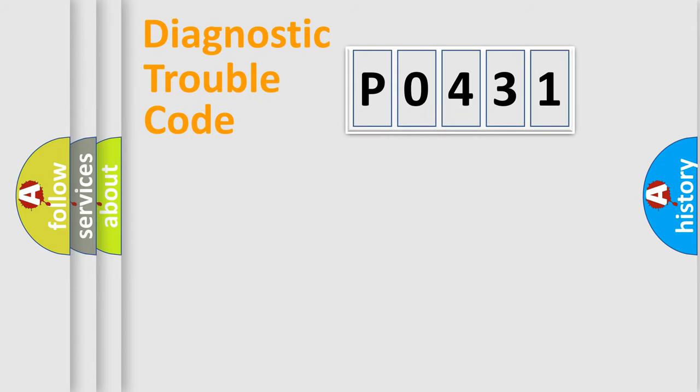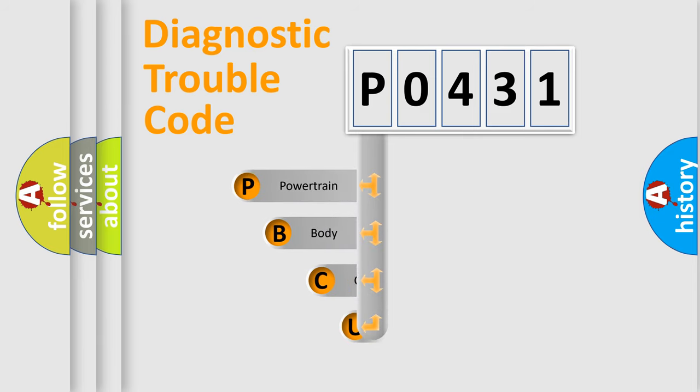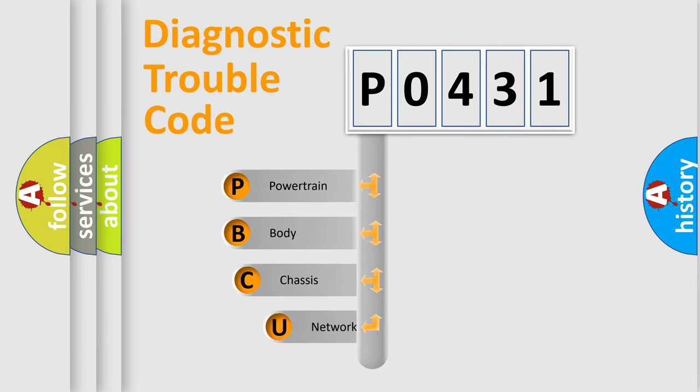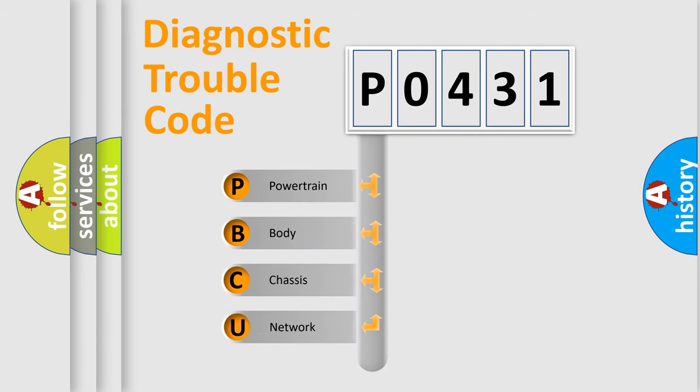First, let's look at the history of diagnostic fault code composition according to the OBD2 protocol, which is unified for all automakers since 2000.